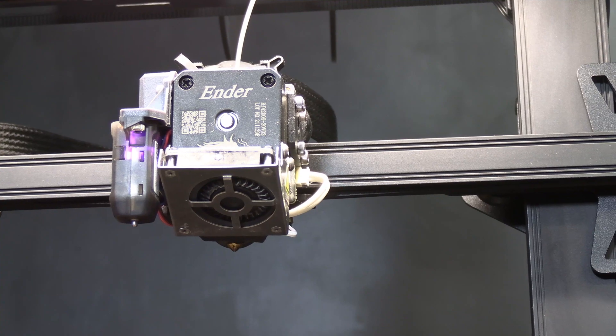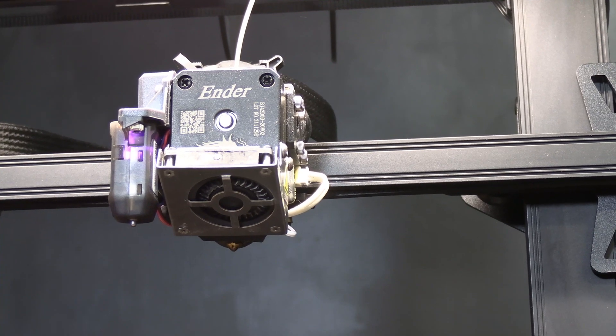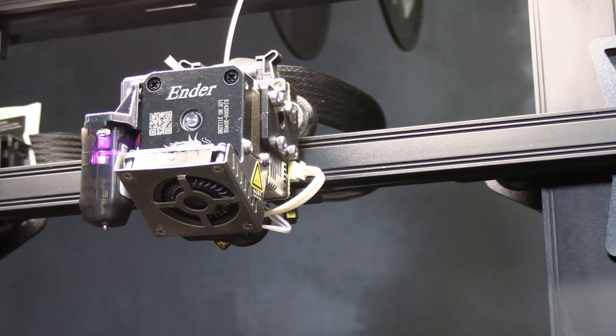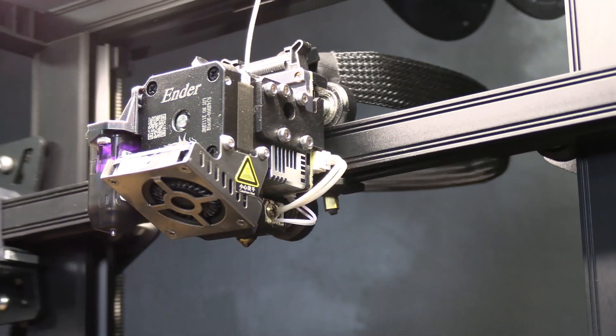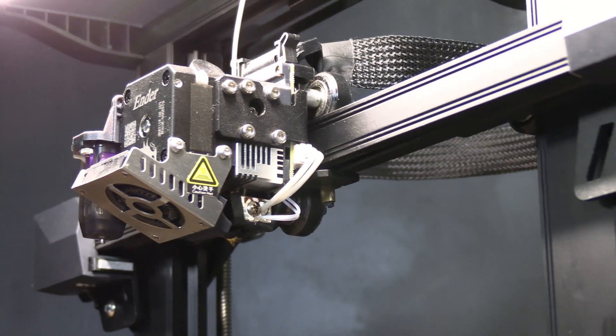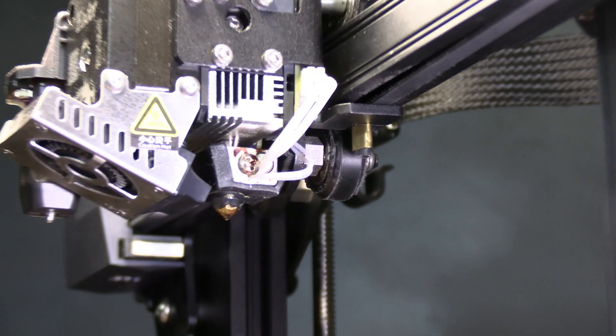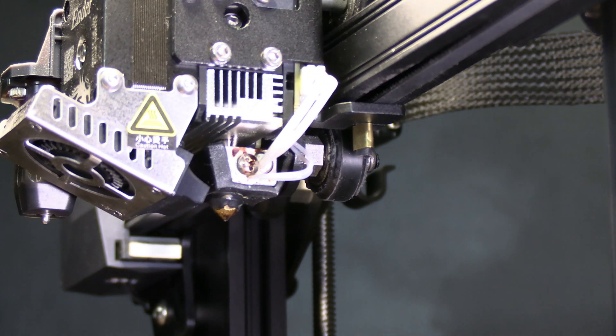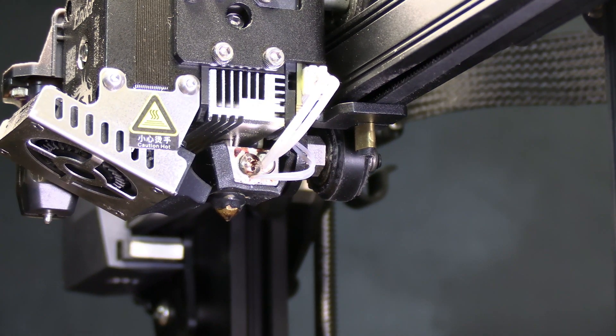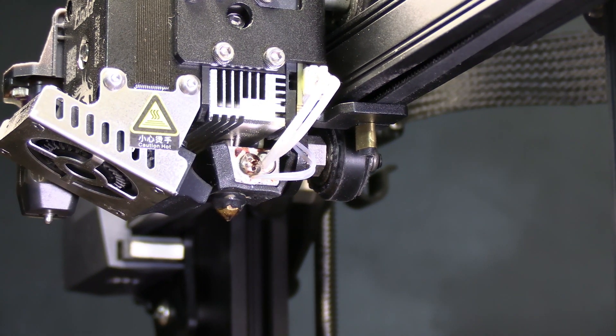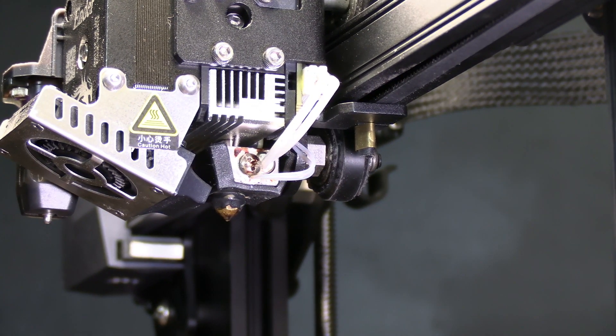Now that your nozzle is nice and high let's just have a look over here behind the cooling fan. This is where we will be doing most of our work.